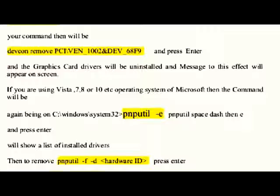If you are using Vista, 7, 8, or 10 operating system from Microsoft, then the command 'pnputil -e' and press Enter will show you a list of installed drivers. Then, to remove: 'pnputil -f -d' followed by the hardware ID. For example, 'pnputil -f -d